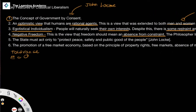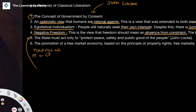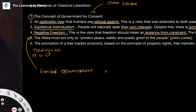The fifth feature is that the state must act only to protect the peace, safety, and public good of the people. This brings out the concept of limited government. When we look at Locke, we'll discuss the state of nature, but Locke believed it wouldn't be the nasty, brutish, and short period described by others. He argues the state should only be allowed to do one specific thing: protect peace, safety, and public good. It shouldn't be able to do anything else — it's a very limited form of government.